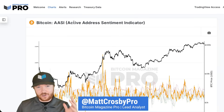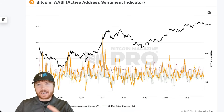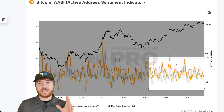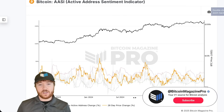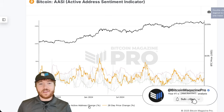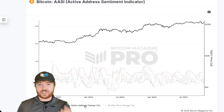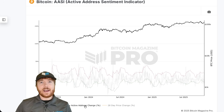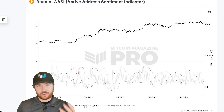We'll get right into it here on the active address sentiment indicator chart on Bitcoin Magazine Pro. This is an incredibly simple indicator. All it is doing is looking at the 28-day percentage change in the underlying price of Bitcoin, this orange line, and then the 28-day active addresses on the network — the percentage change in that — to check network utilization and provide a fundamental valuation to back up price increases or decreases in Bitcoin.